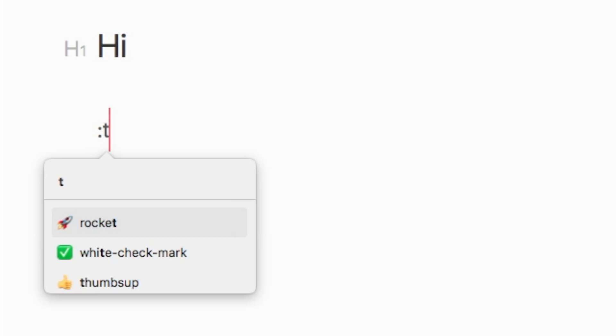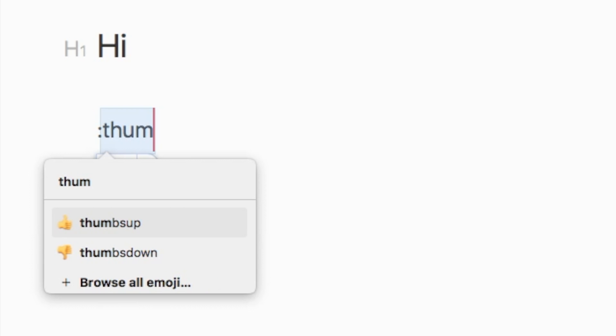Rocket works like this. If you wanted the thumbs up emoji, you would type colon and thumbs up next to it. The emoji picker would then pop up, allowing you to use the up, down, and enter keys to select it.